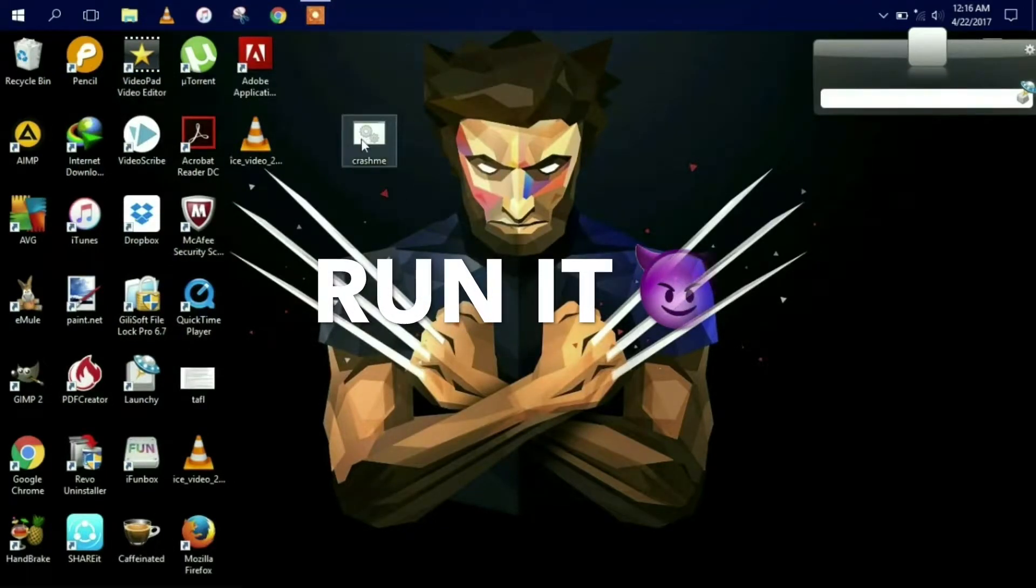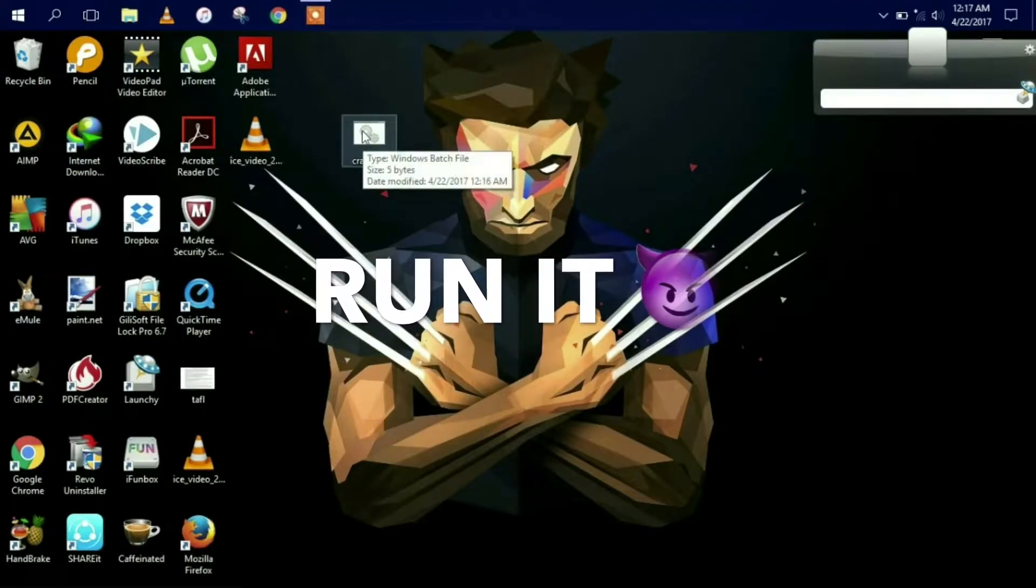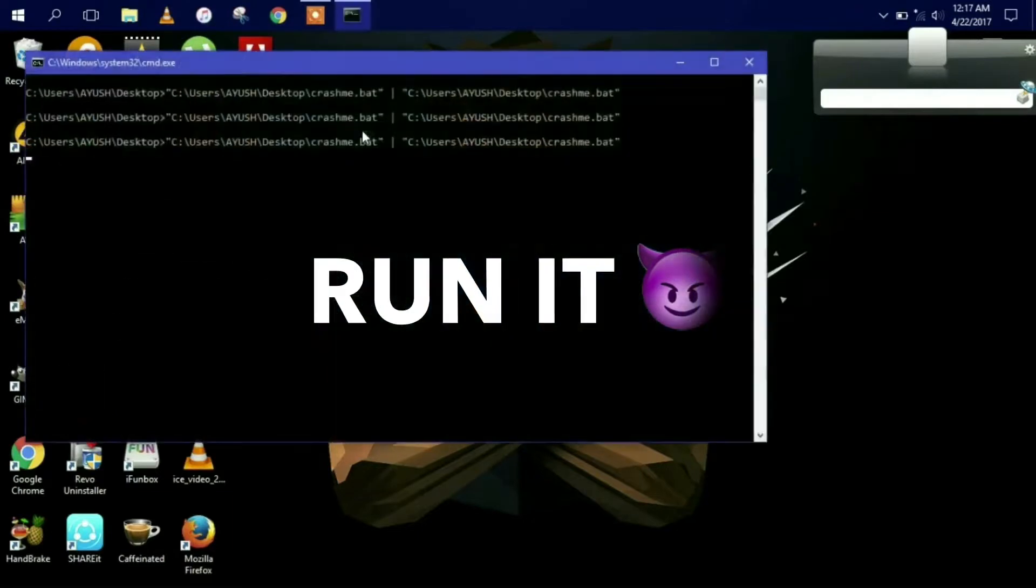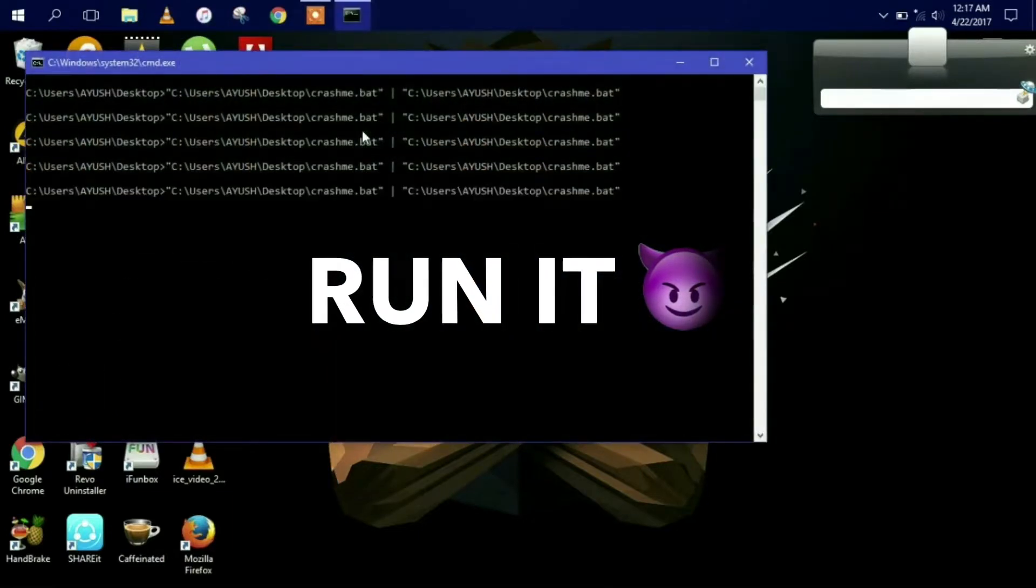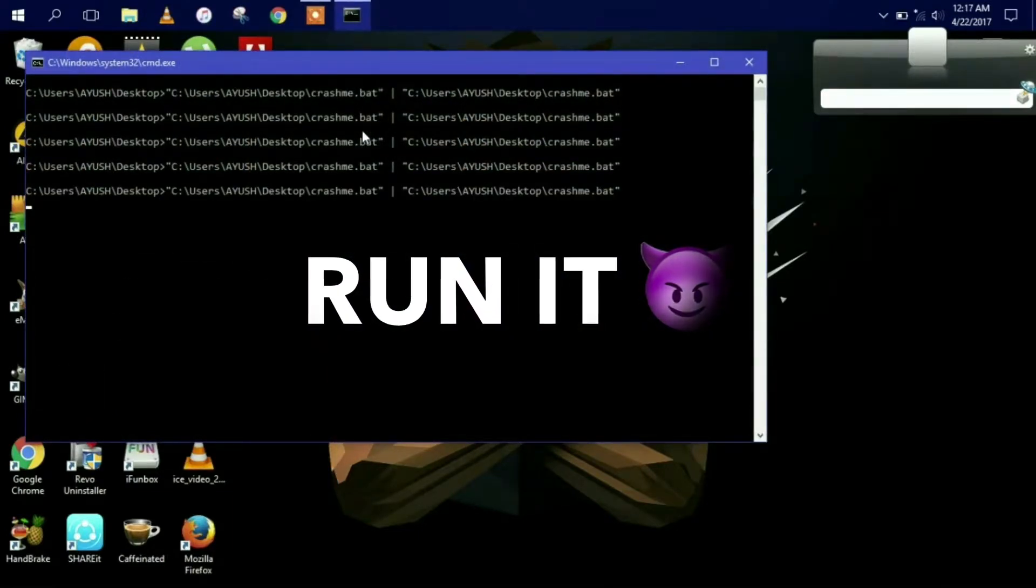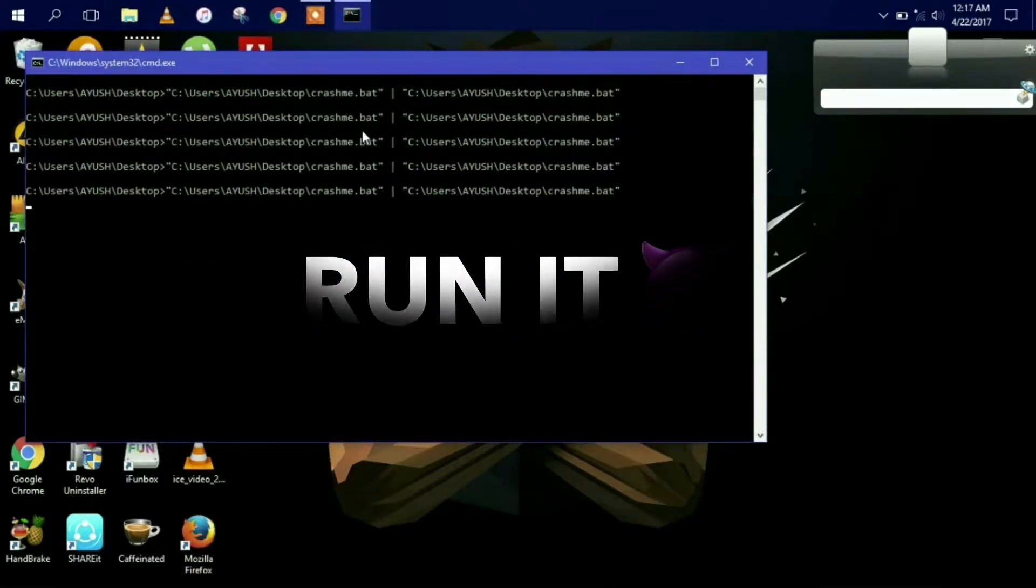This is known as forkbomb. What it does is it creates multiple copies of itself and that's how it works and forces your PC to crash.